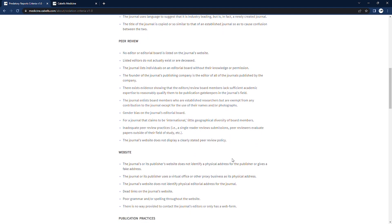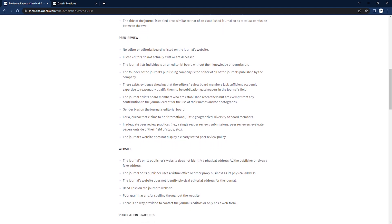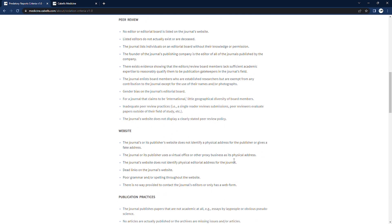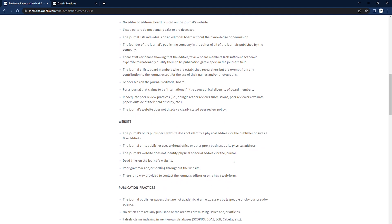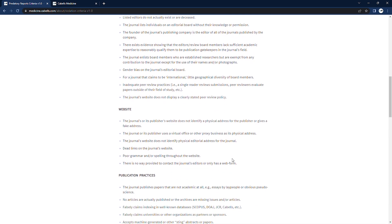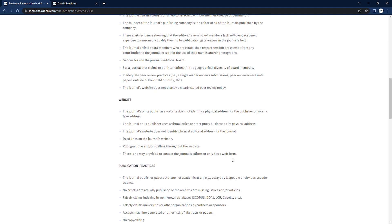Our violations have a weighted scoring system based on the level of severity, and once a journal crosses a certain threshold, it's designated as predatory.